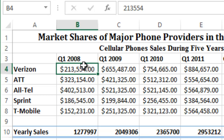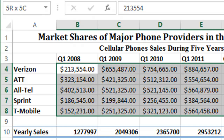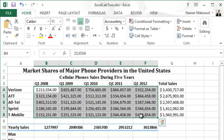Do not click on the fill handle unless I ask you to. To select, make sure you see the white cross cursor in the middle of the cell — not on the edge. Click and drag all the way to F8. Then set decimal places to zero. Right-click on the selected range, choose Format Cells, confirm Accounting is selected under the Number tab, set decimal places to zero, set the dollar sign to None, and click OK.